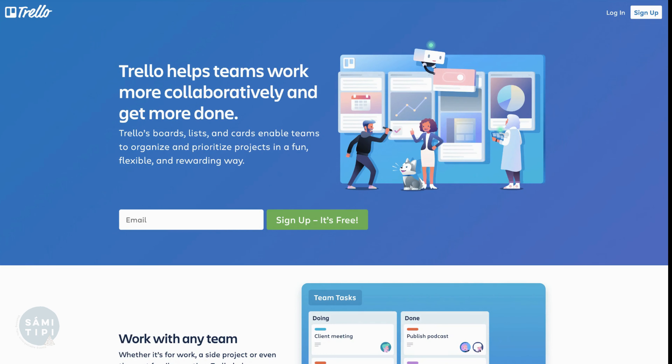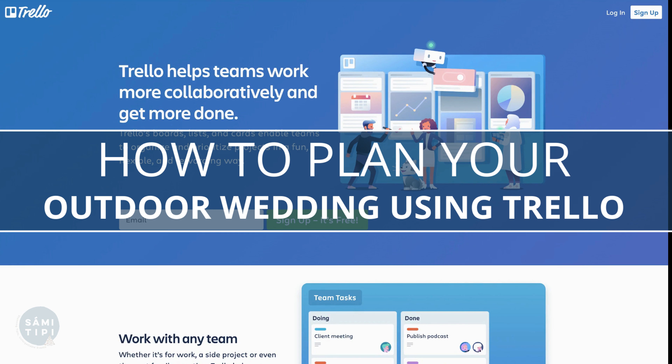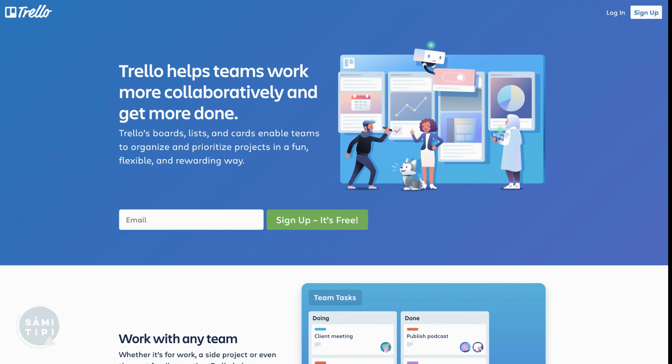Today I'm sharing how to plan your wedding using Trello. We use Trello for every element of our business, but it's also an amazing tool that you can use - and it's actually free. There are upgrades if you want them, but you will manage to plan your wedding with the free Trello account.